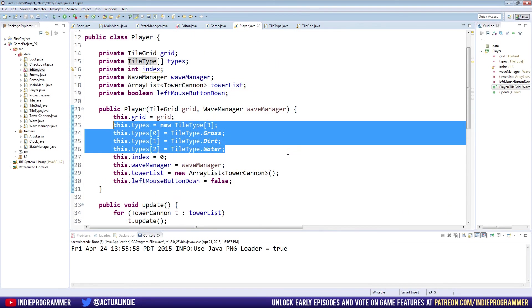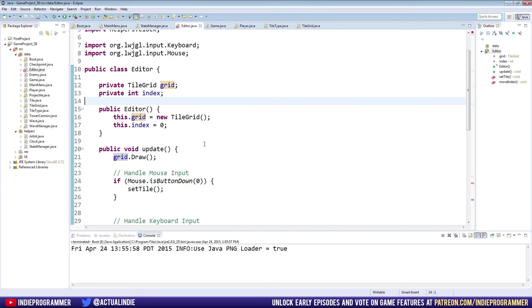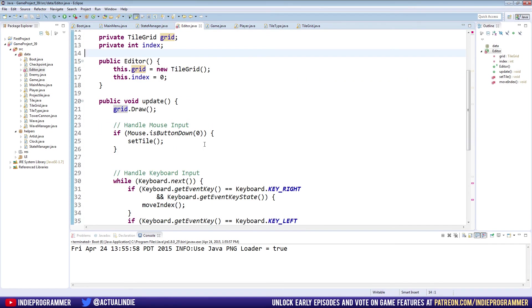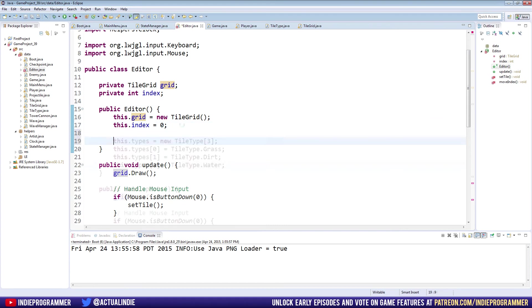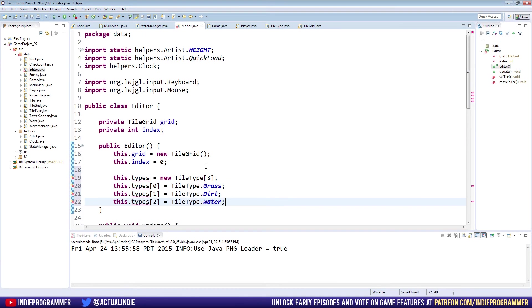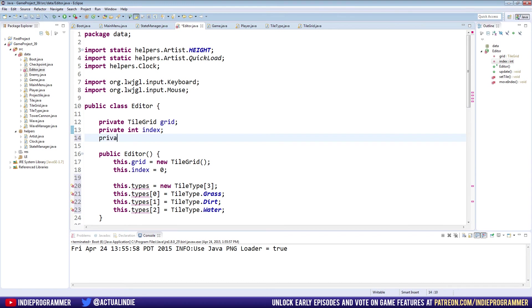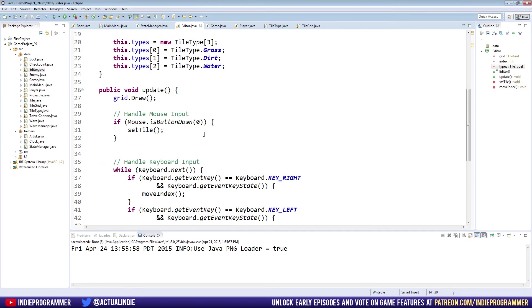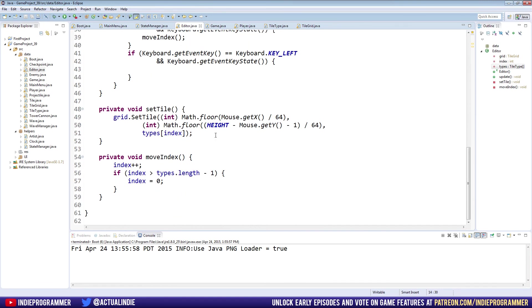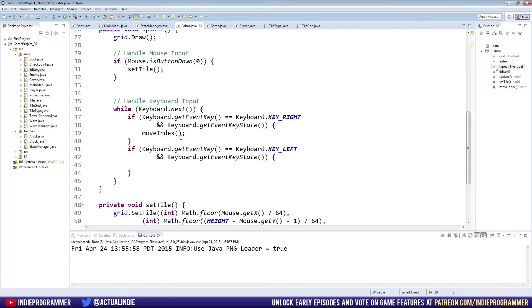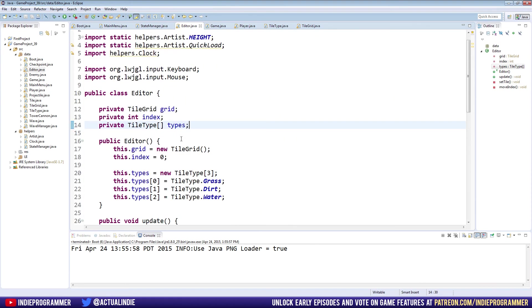Let's copy this code right here and we can actually delete that from the player class. Go to our editor and inside the constructor public Editor, paste it in there. Obviously we need to make a types variable now, so private TileType with the little brackets and name it types. That should work, I believe.